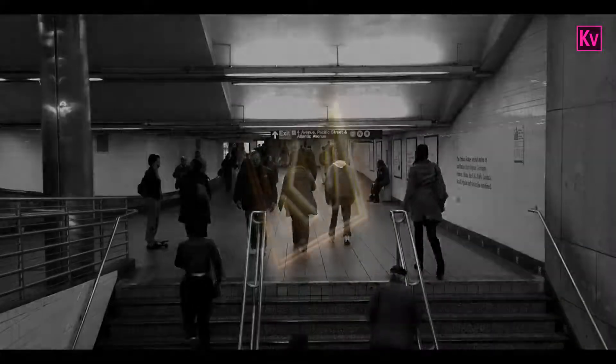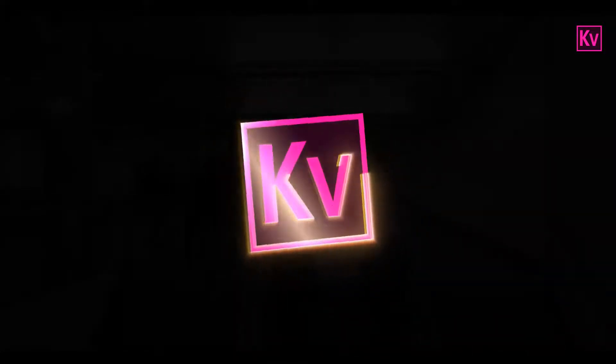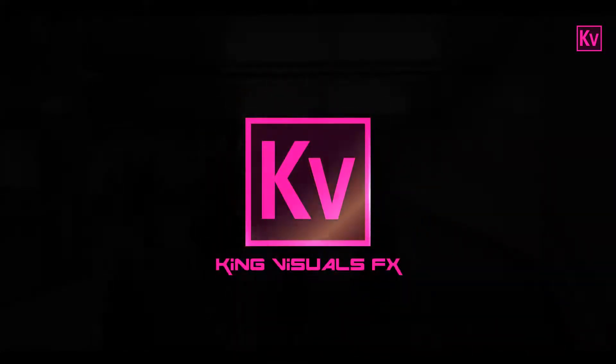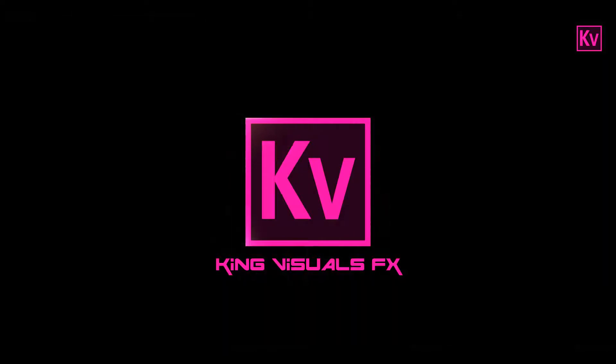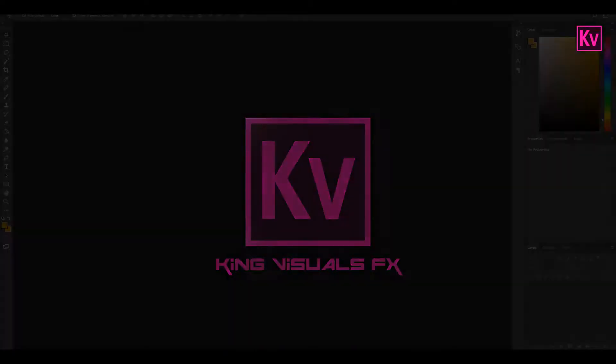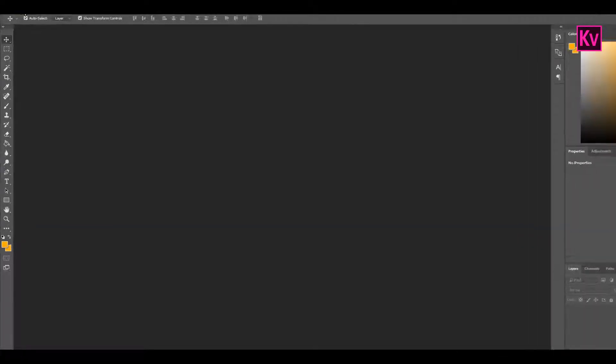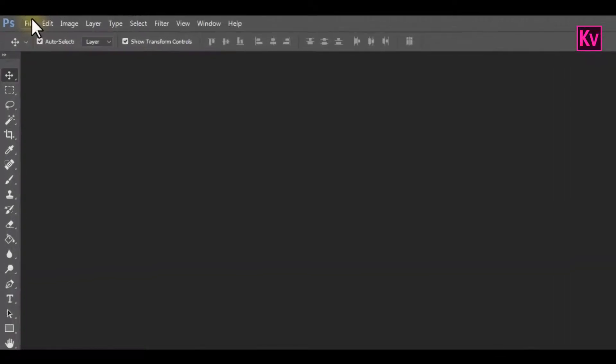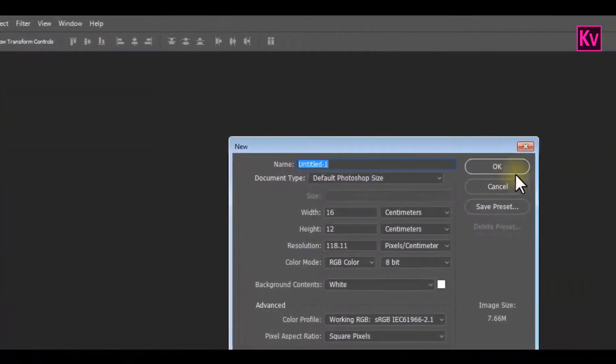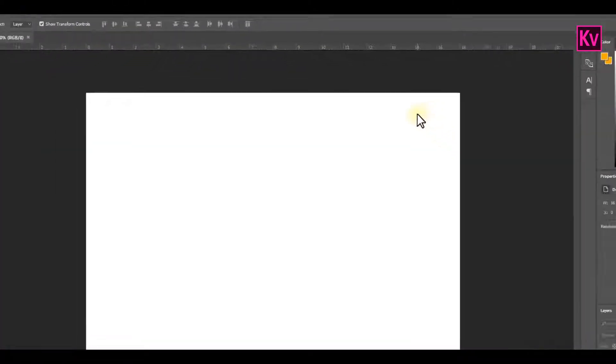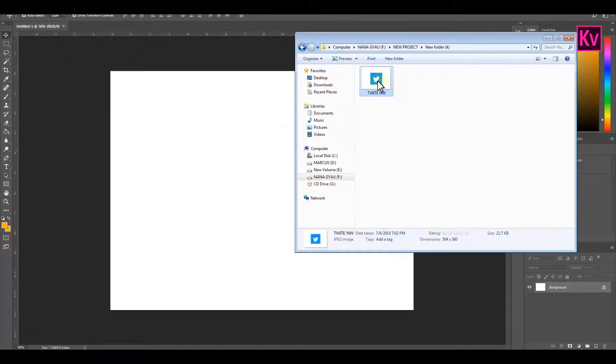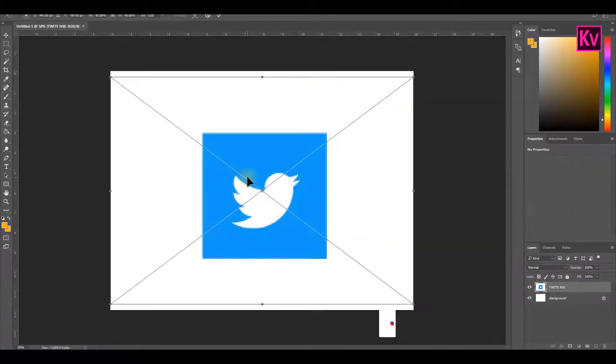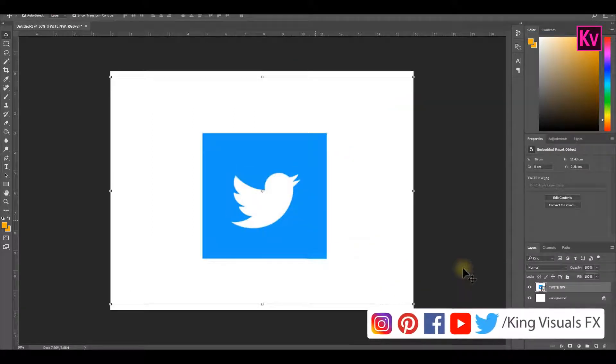Okay, let's start creating. Let's start with Photoshop. In Photoshop we are going to create a new file with Photoshop default settings. Now import your social media logo and hit Enter on your keyboard.